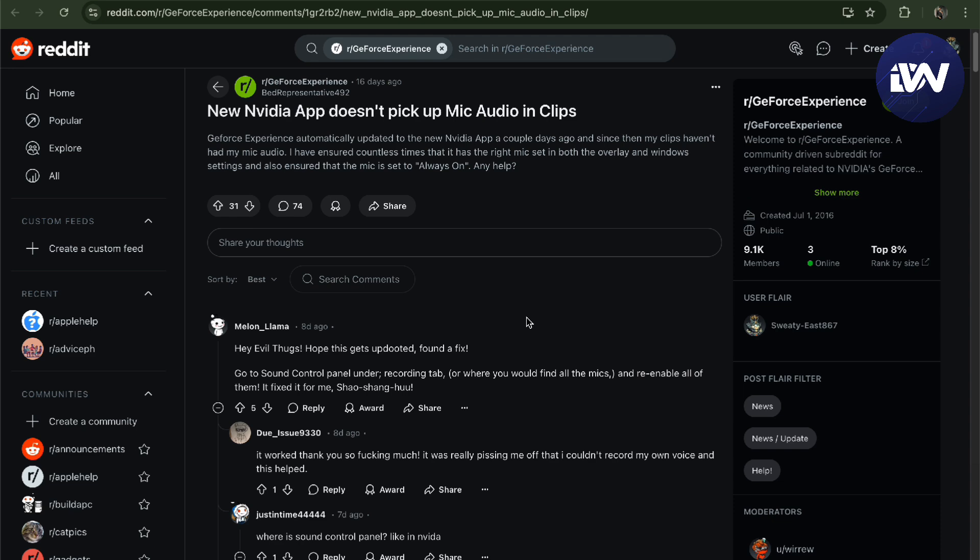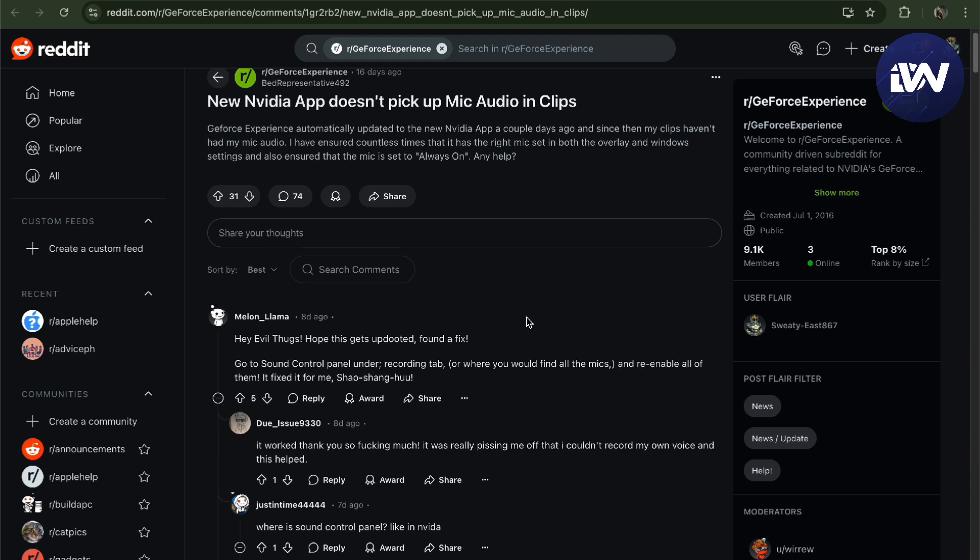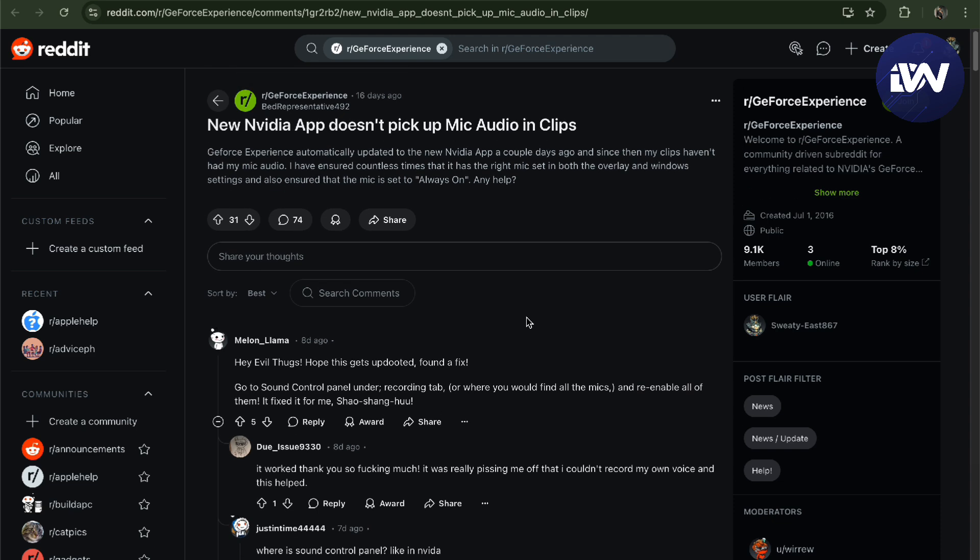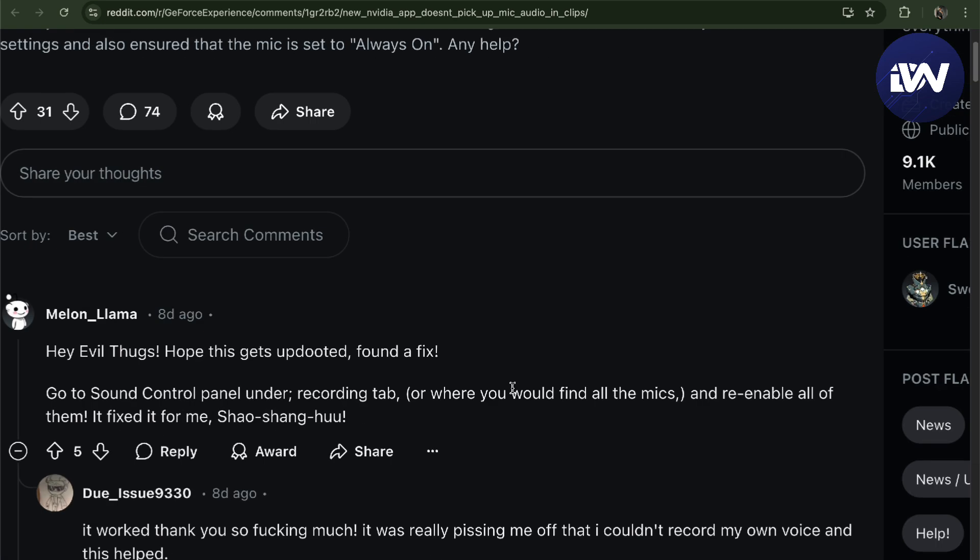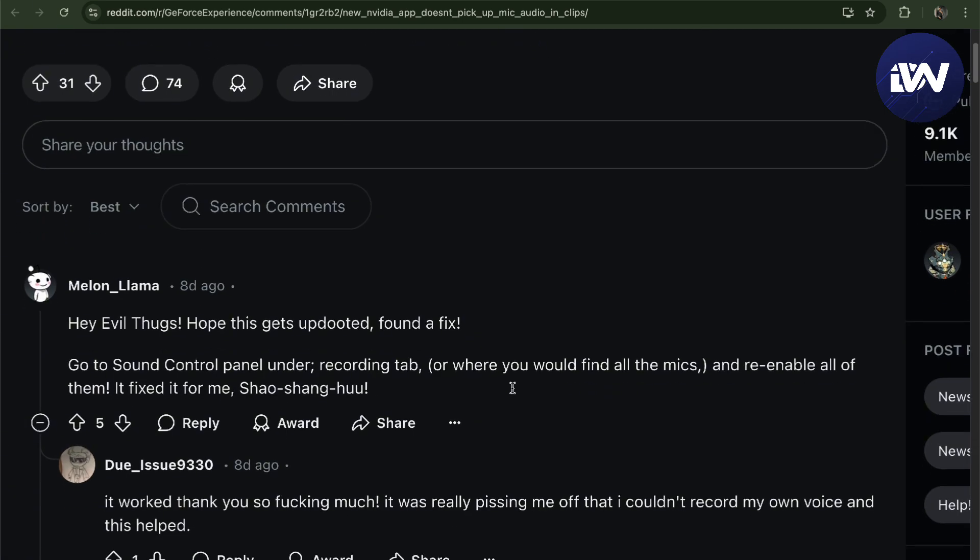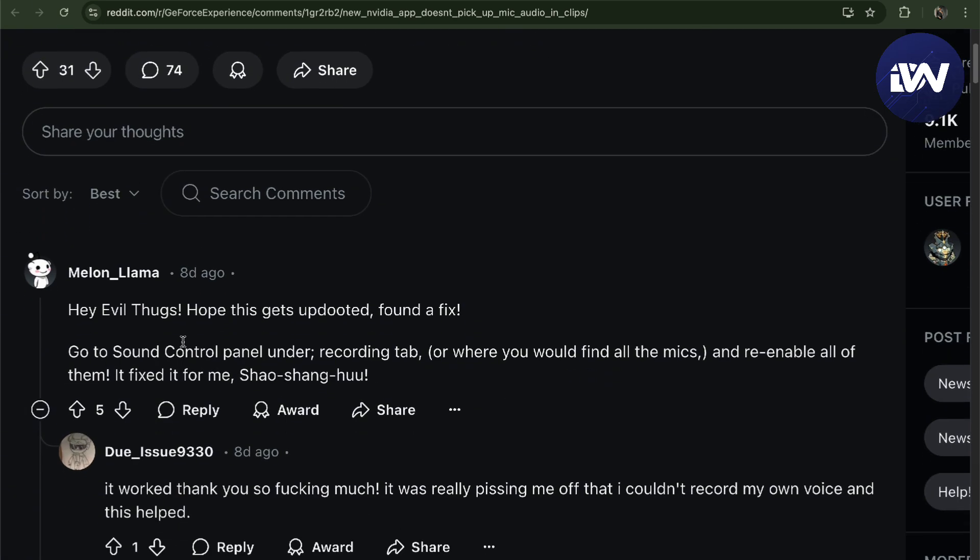When you're in the NVIDIA app and it doesn't pick up your audio clips or mic at all, here we are in Reddit and it's pretty useful. The first thing I've seen, and I've actually been recommended by a friend, is...